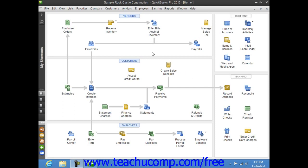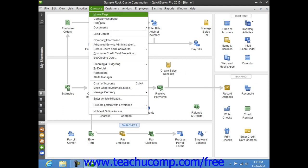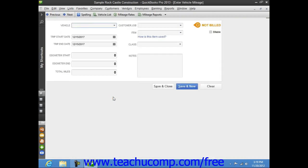To enter vehicle mileage, select Company from the menu bar, and then choose the Enter Vehicle Mileage command. This will launch the Enter Vehicle Mileage window.